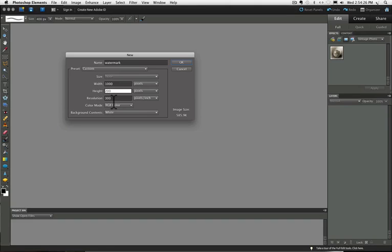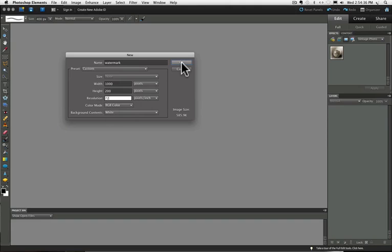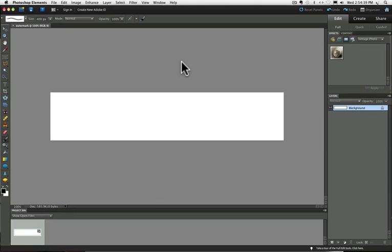And since this is for the internet, we don't need such a high resolution. You can go with 72 pixels per inch. Once you have all that filled out, just click the OK button and you'll see your new document.